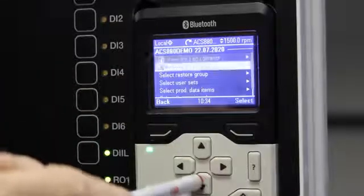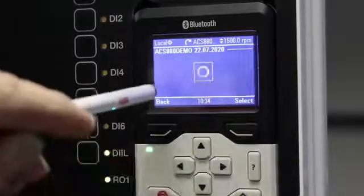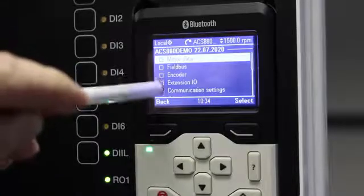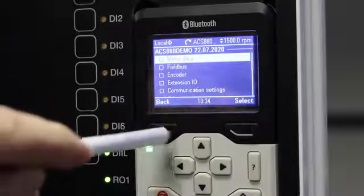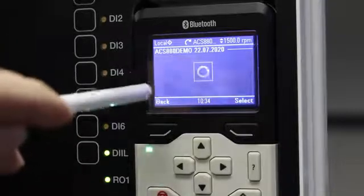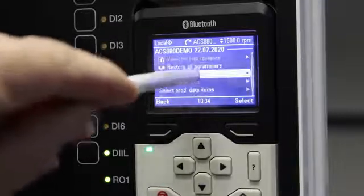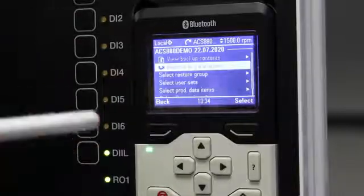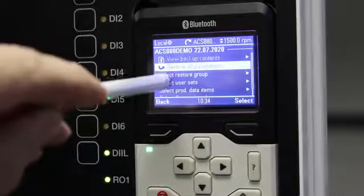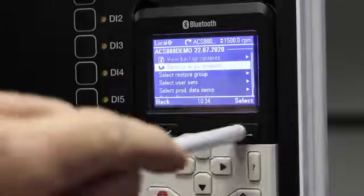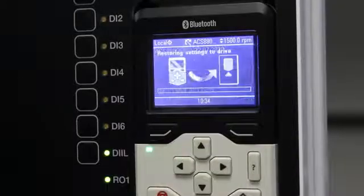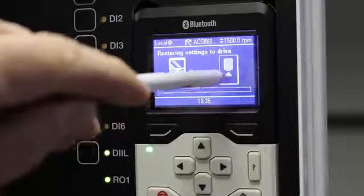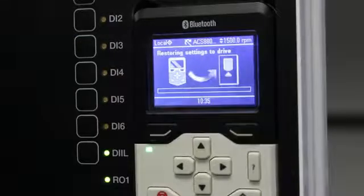You can use Select a Restore Group if you only want to replace specific data like motor data or encoder data. However, I always tell my students to go to Restore All Parameters — it takes a little longer but everything gets downloaded. Select Restore All Parameters and it will download all parameters from your keypad back into your VSD.